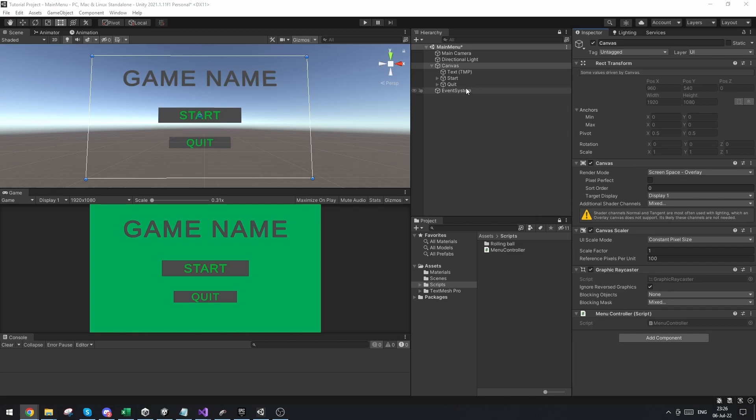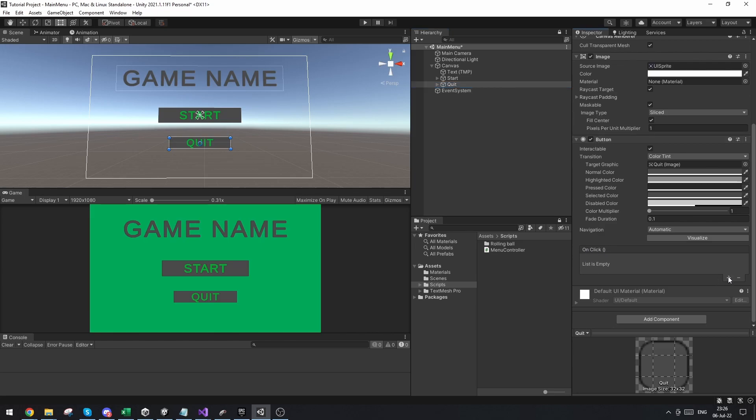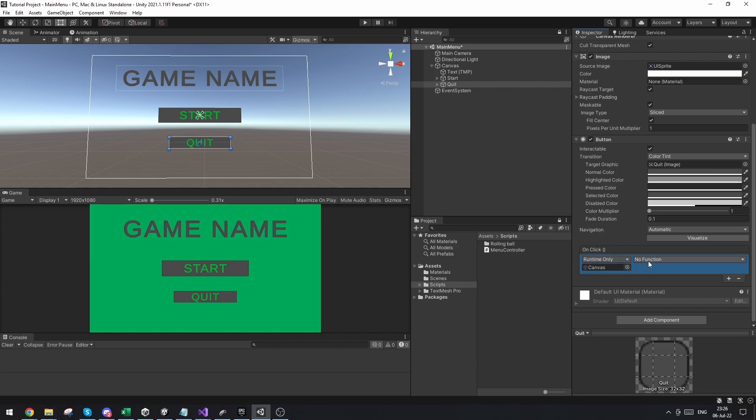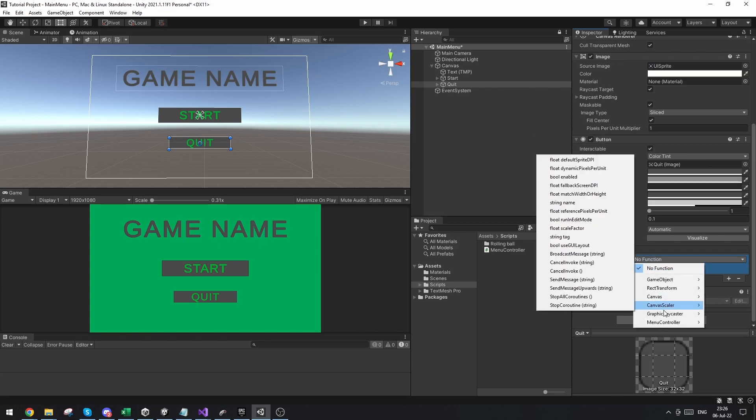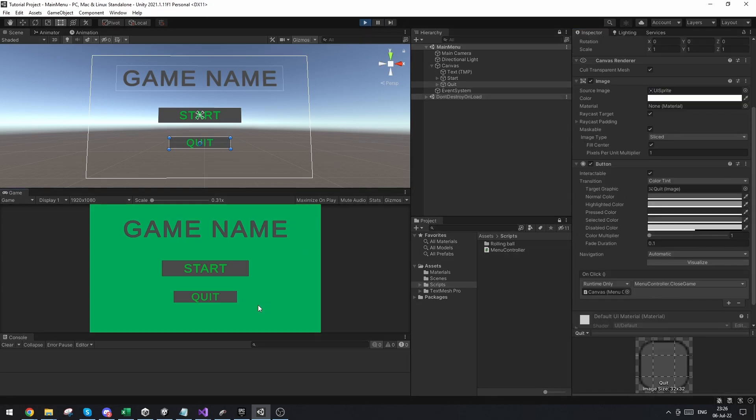Now the way that we attach this is we go on to the quit button. And you can see down here under the button element you can see the onClick function. We're going to add a new one. We're going to drag in the canvas object because that holds our script. And we're going to go to the menu controller and choose the close game function. And now when you press the close game button, nothing is going to happen because we're in the inspector. But if you do build the game, this will close the game.